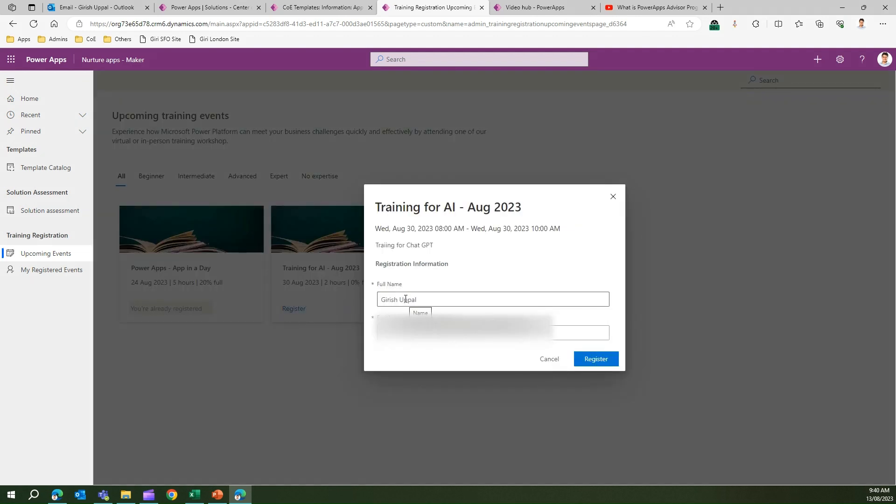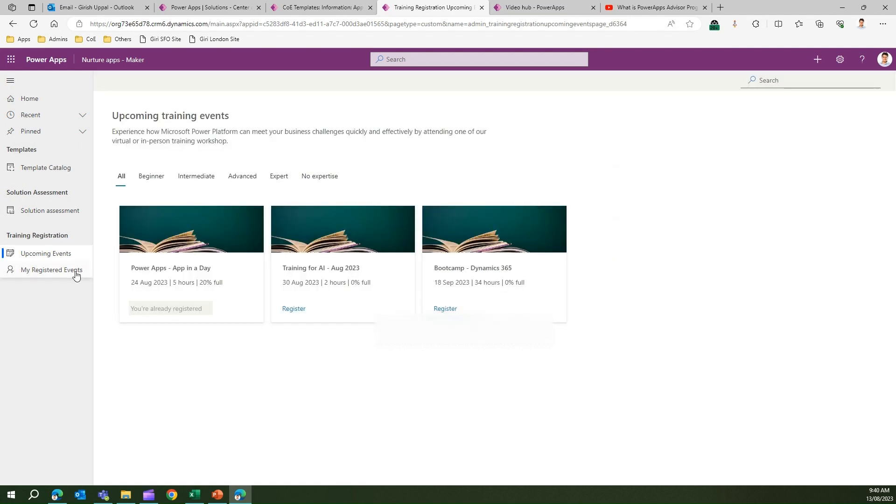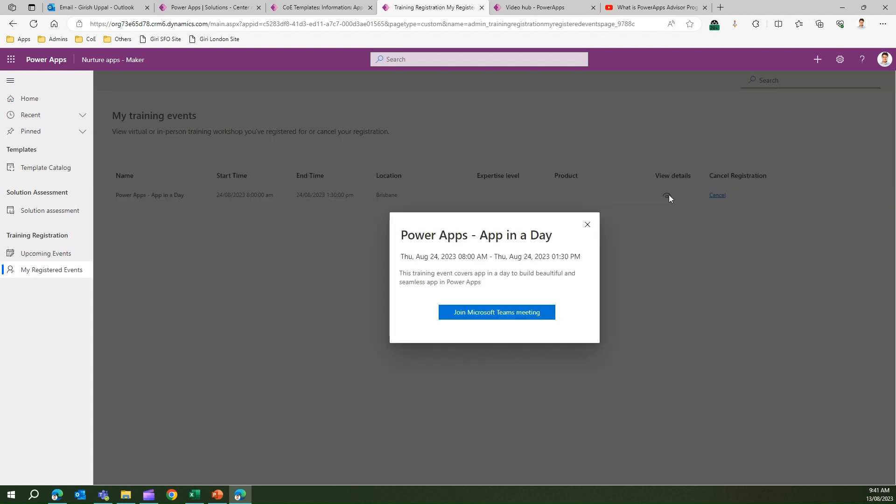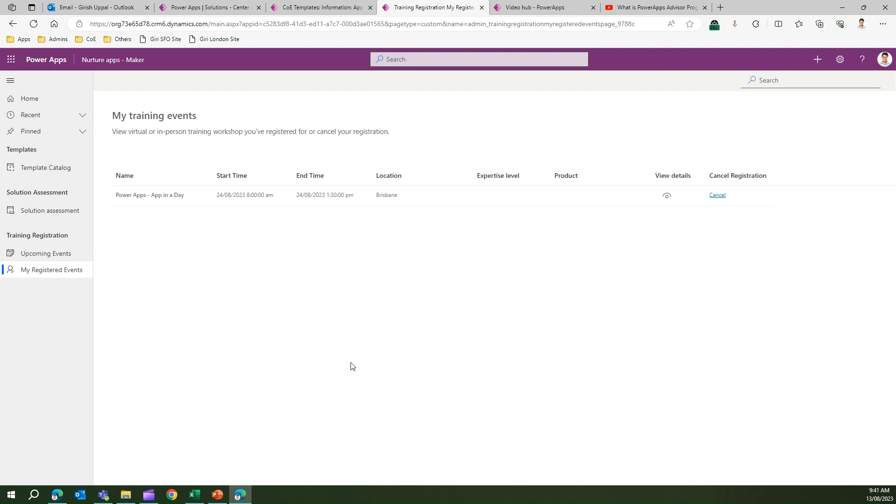Once I'm registered, my registered event details will be shown in this Training Event section. I've already registered for this event. I can go into My Training Events and see which training I've registered for. I can click on View Details to view the details of this training, and I can click on Join Microsoft Teams Meeting once the training starts. That's it, folks. This is all about the Nurture Apps Maker application. It's targeted for makers, and makers can view the training events, view the template catalog, and do solution assessment for the solutions and ideas within the Innovation Backlog. Thank you.